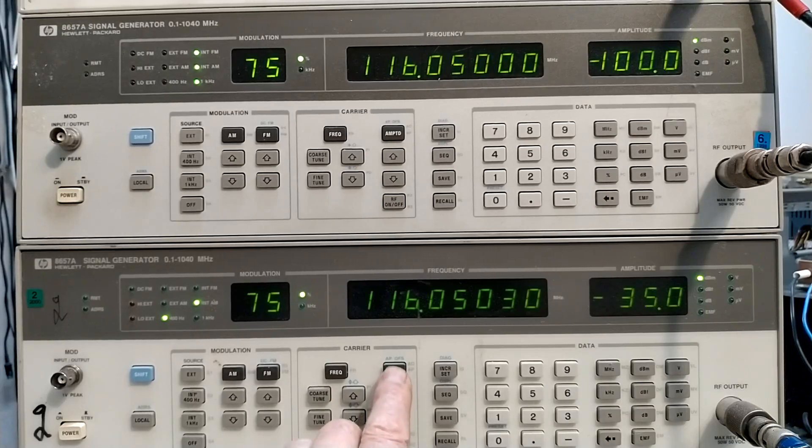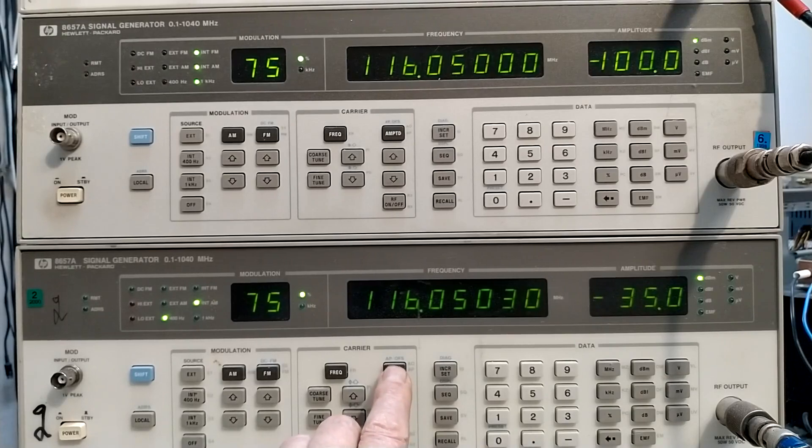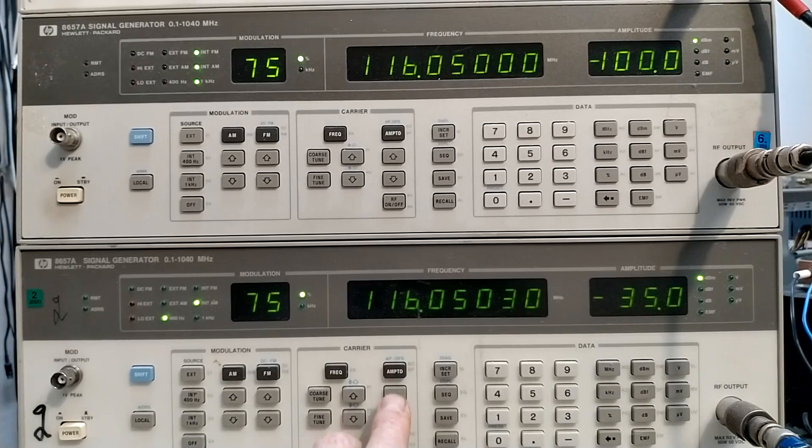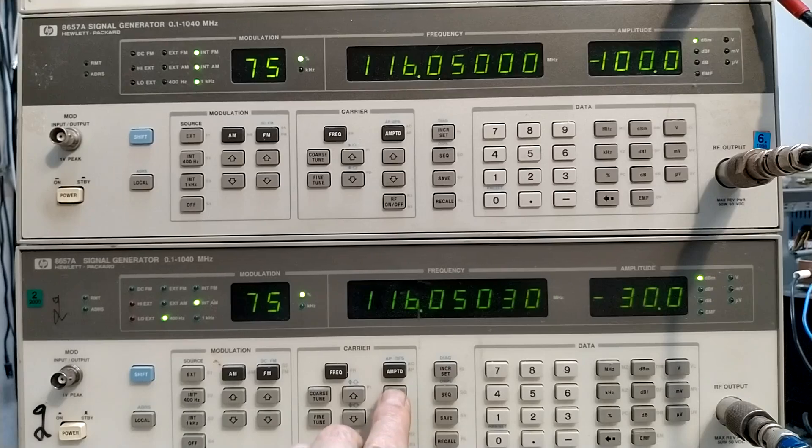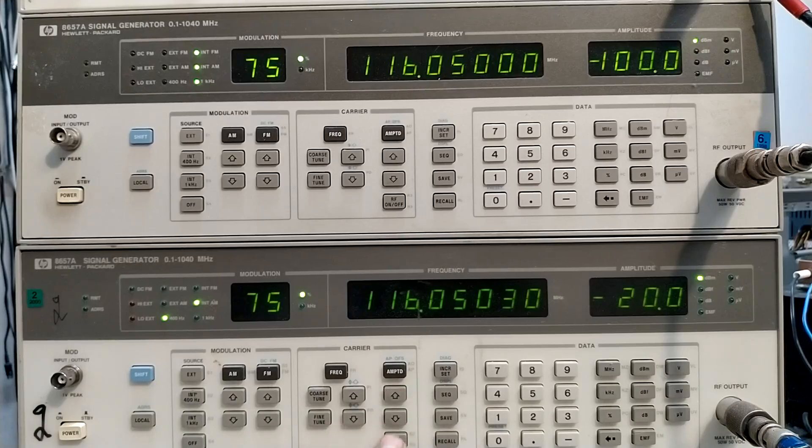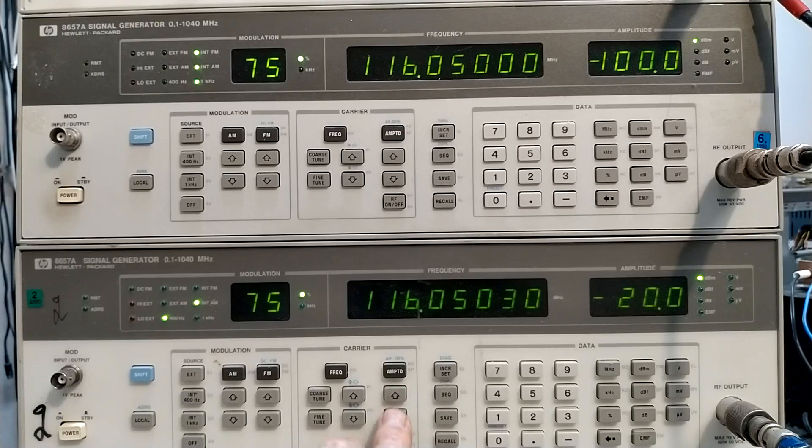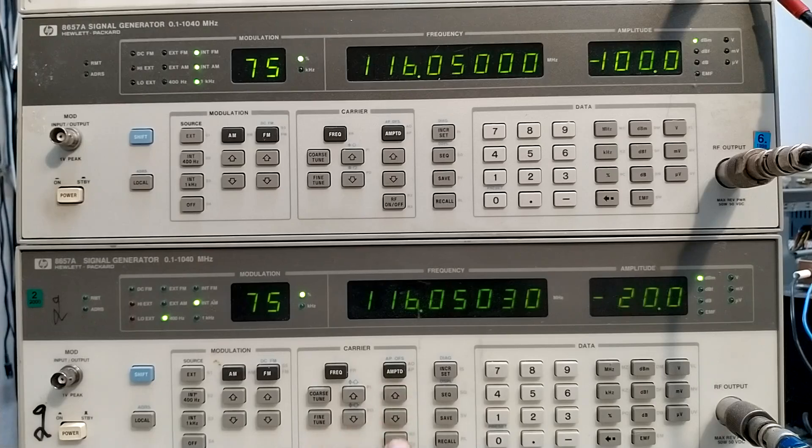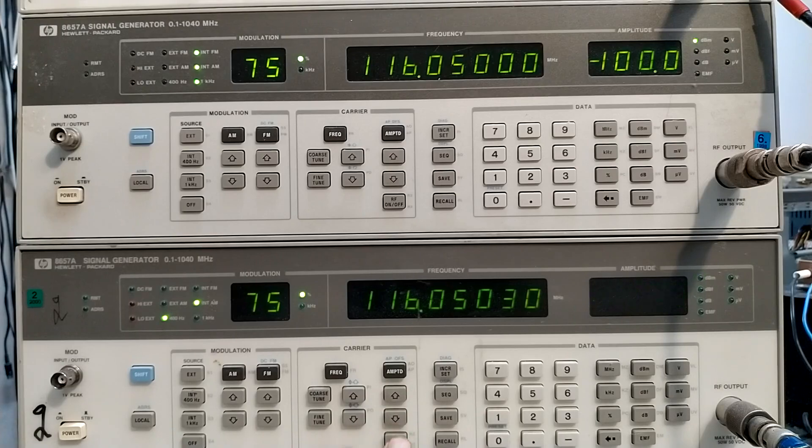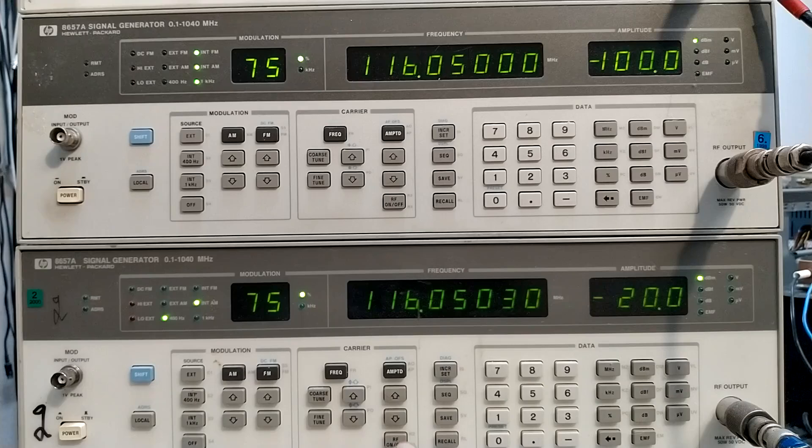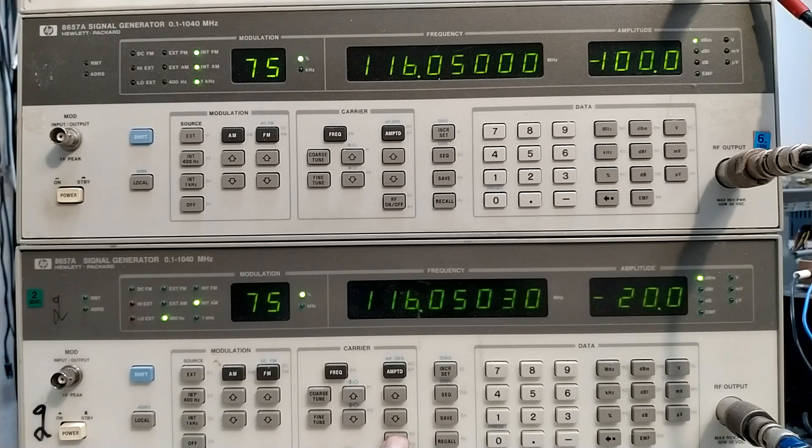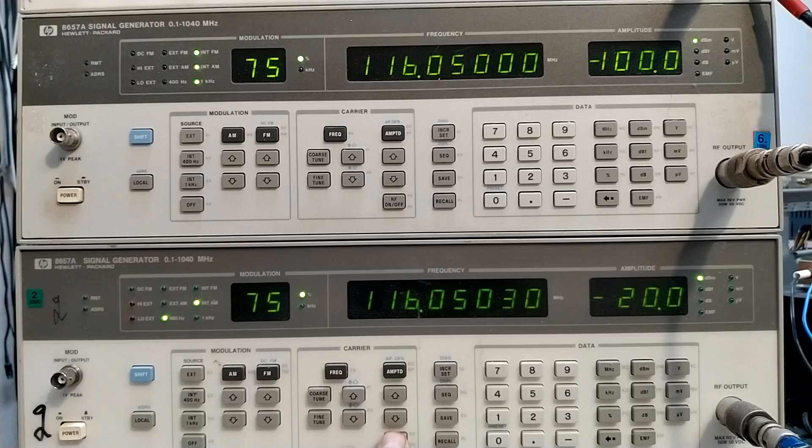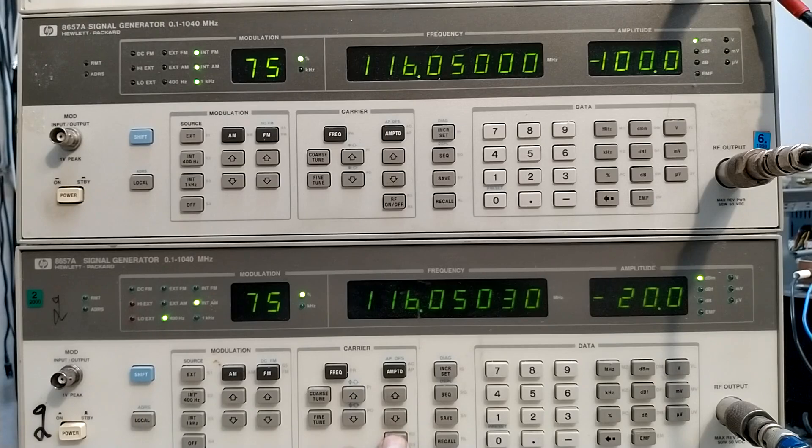And I can make the strong one even stronger. Now it's 80 decibels difference. And it takes more time for the strong signal to be properly demodulated. But the weak one comes immediately.